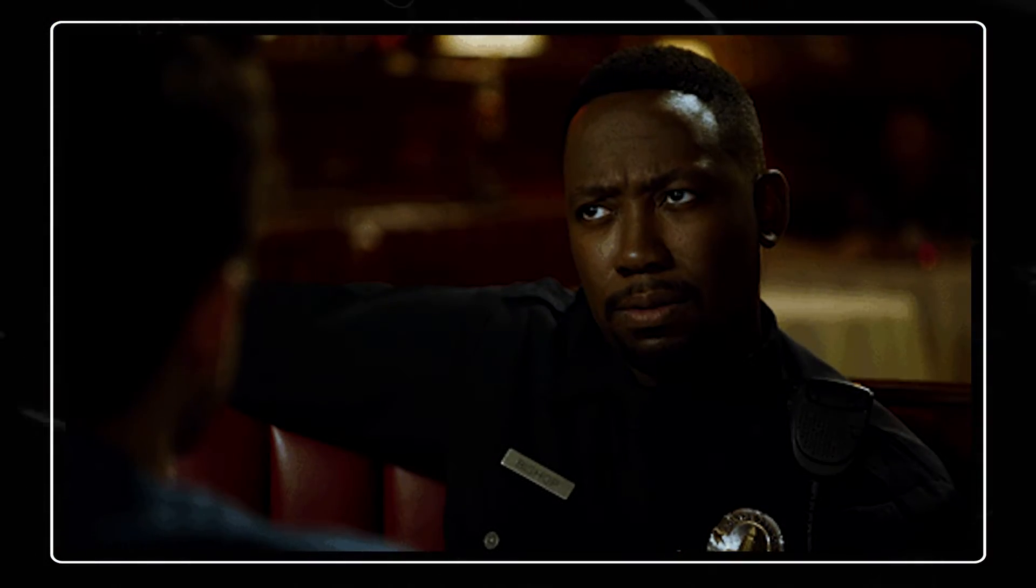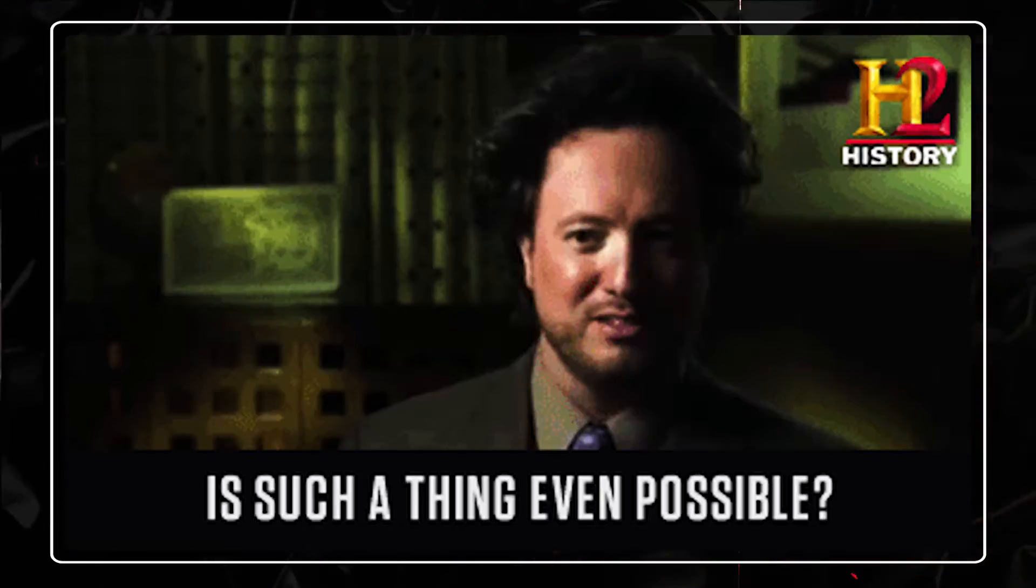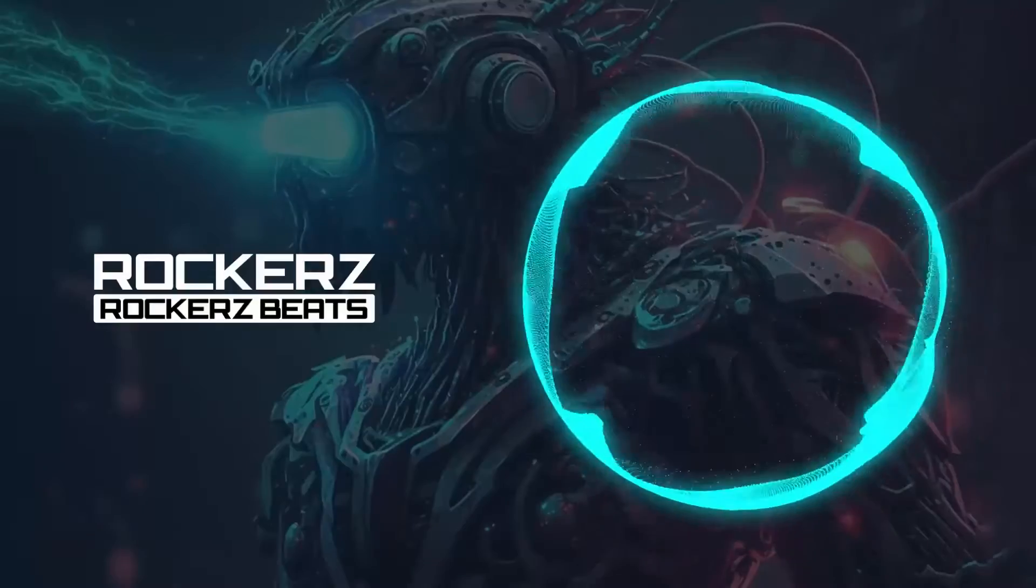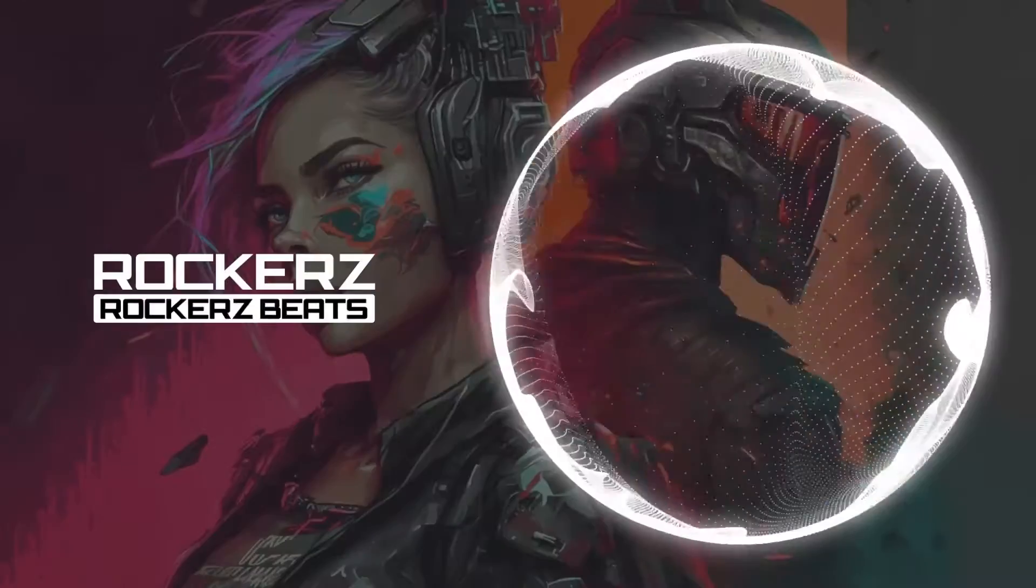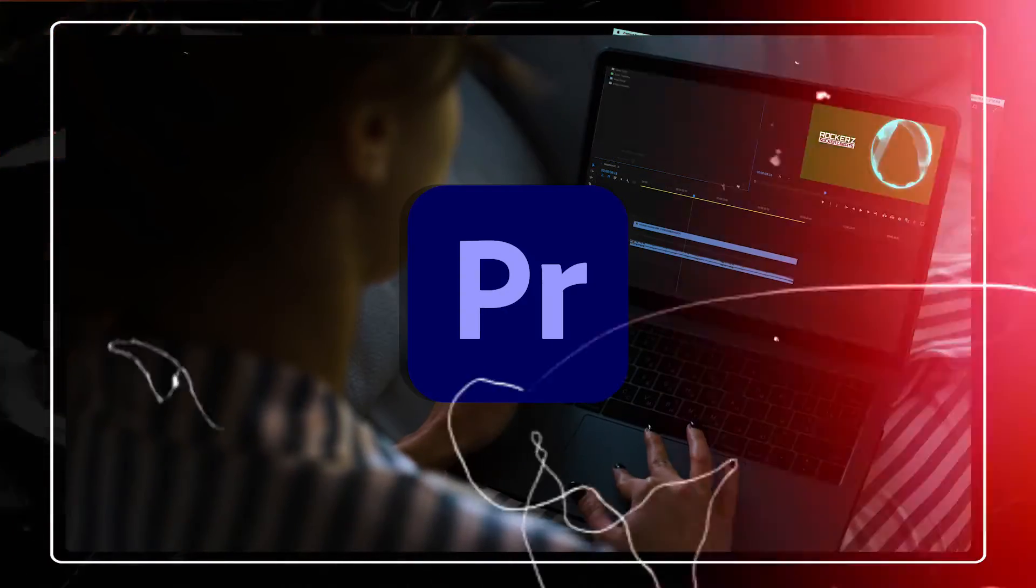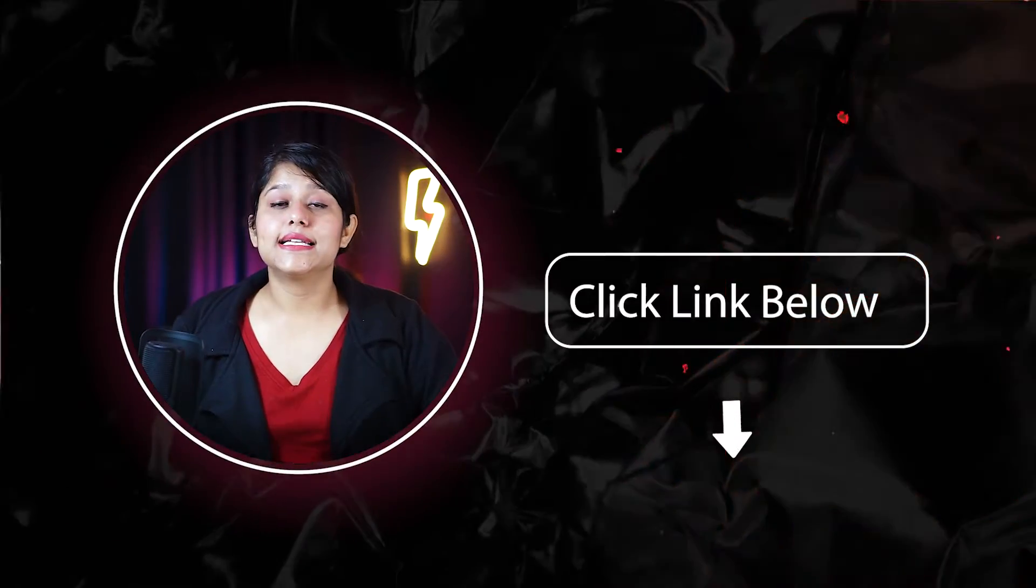You must be wondering if that is even possible. But I will show you one tool that can help you create this audio visualizer video in Adobe Premiere Pro. With that said, let's start.